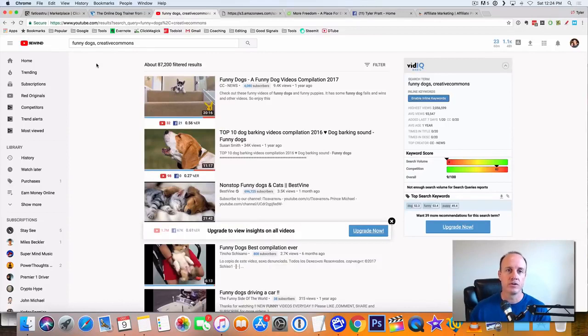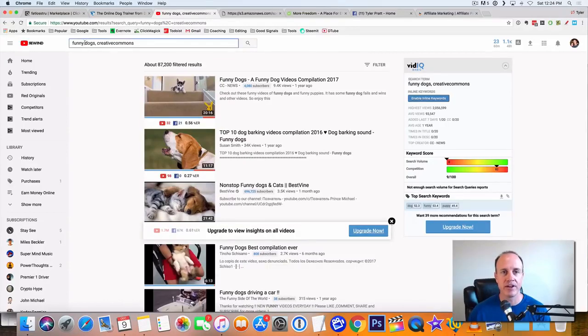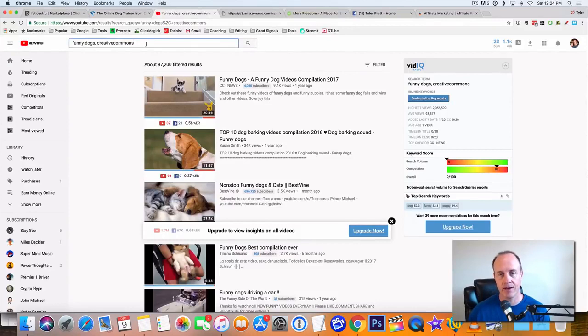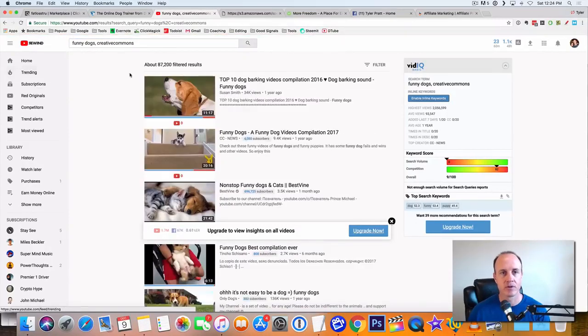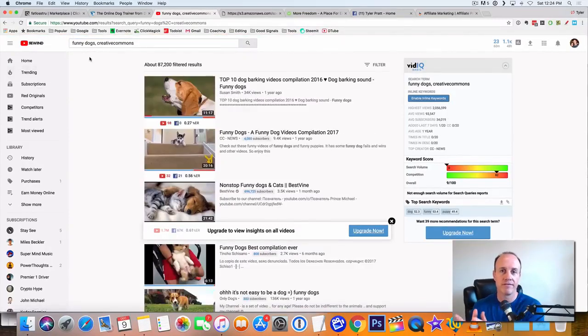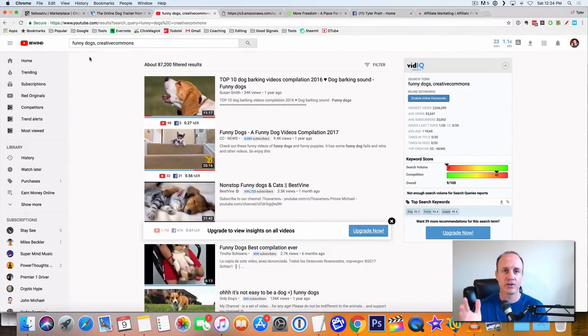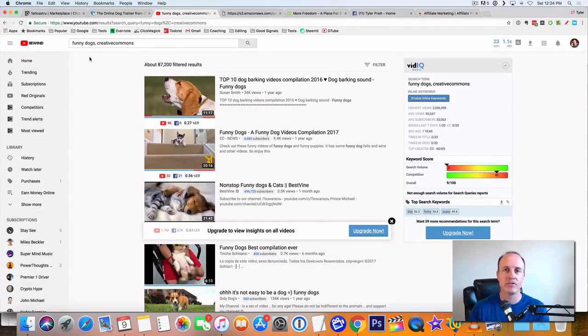When you go to YouTube, type in this to the search bar, type in funny dogs, comma, creative commons after that. And then you do a search. Now, first of all, we want to find funny dog videos. And then we want to find creative commons, meaning we can take the videos and we can republish them.